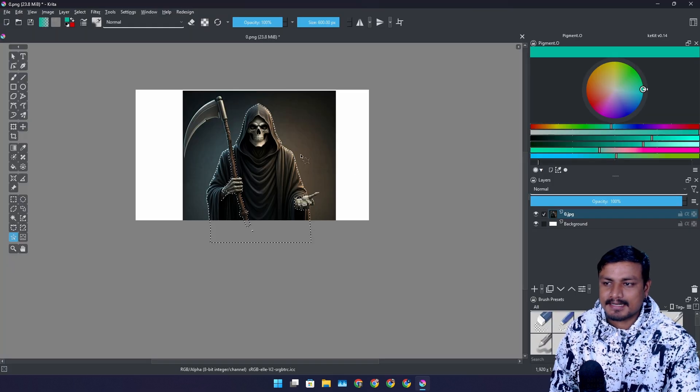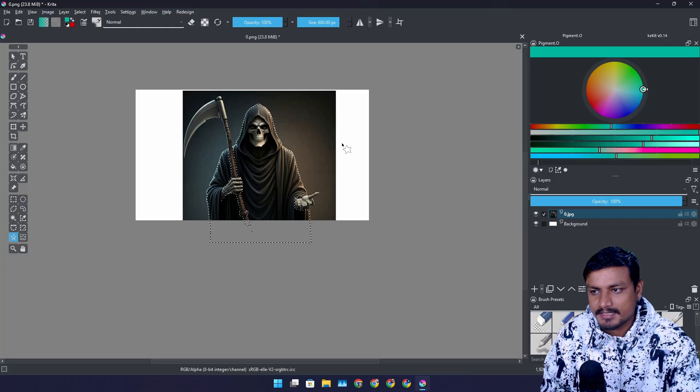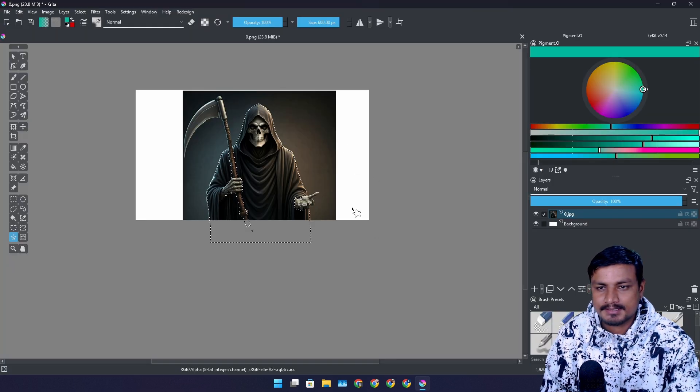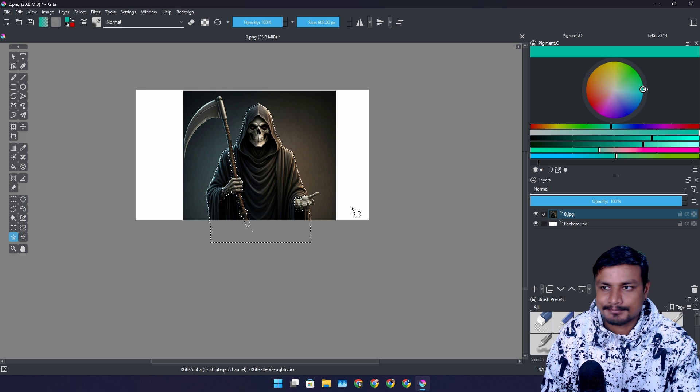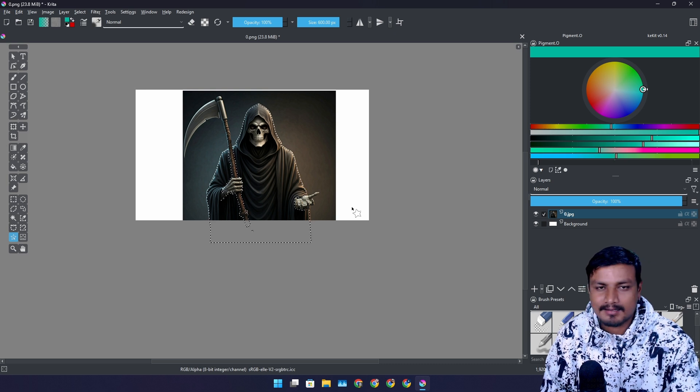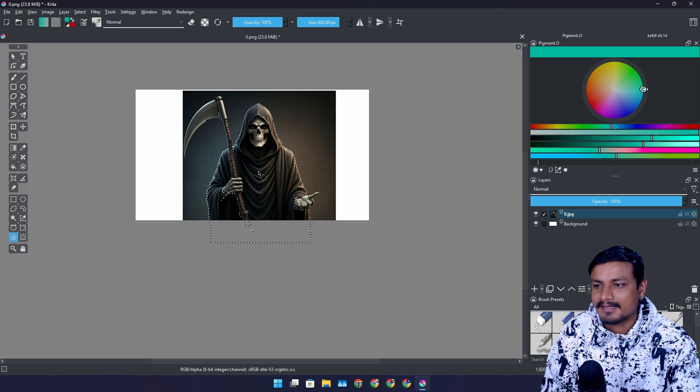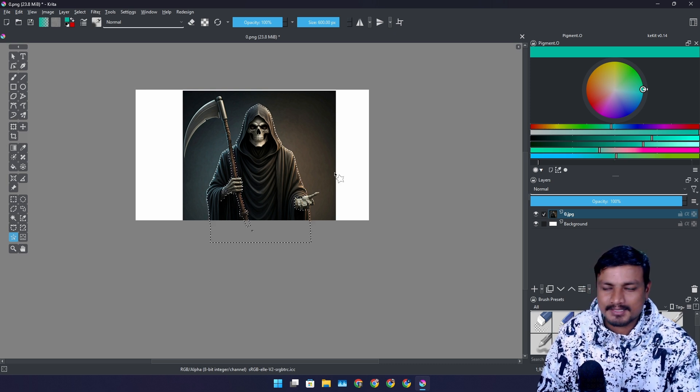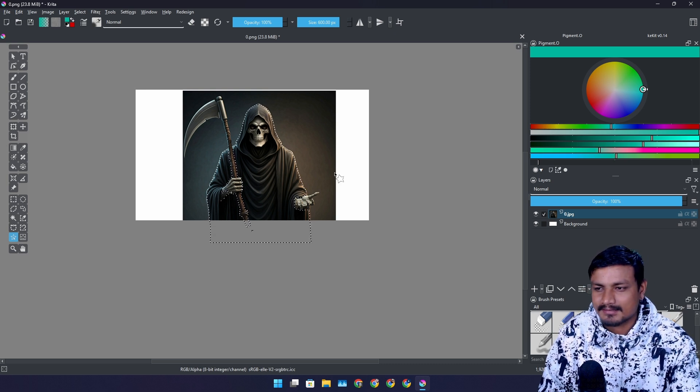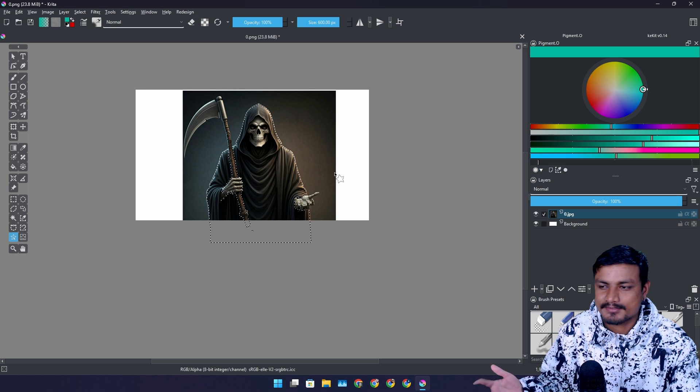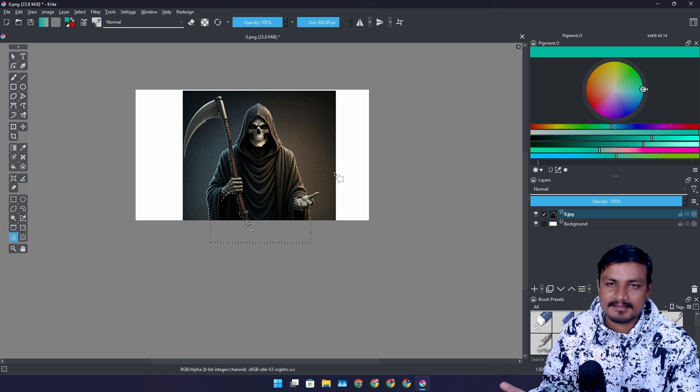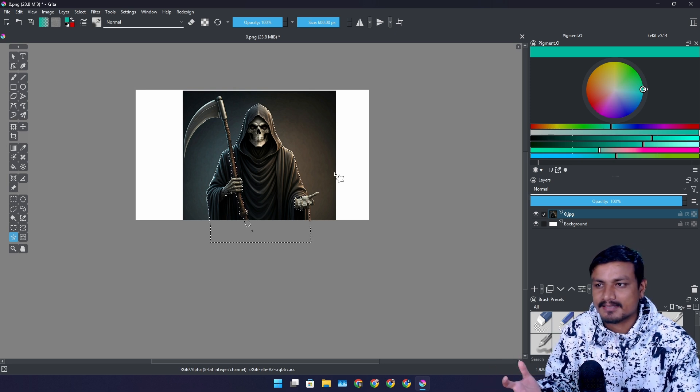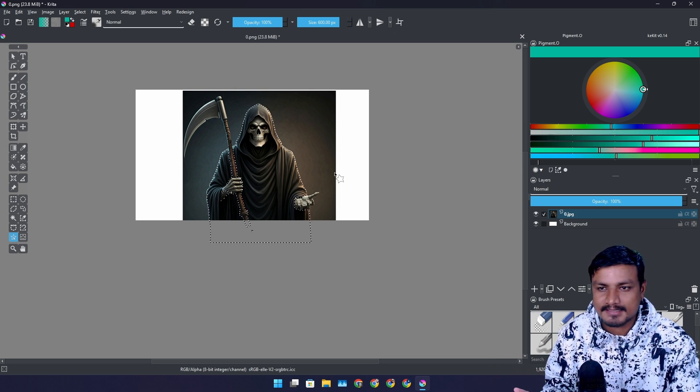These are the only plugins that I use actually in Krita. I don't do animations and art and all that. I just edit the images. Like mostly I use this for making thumbnails. I use this as a Photoshop alternative.